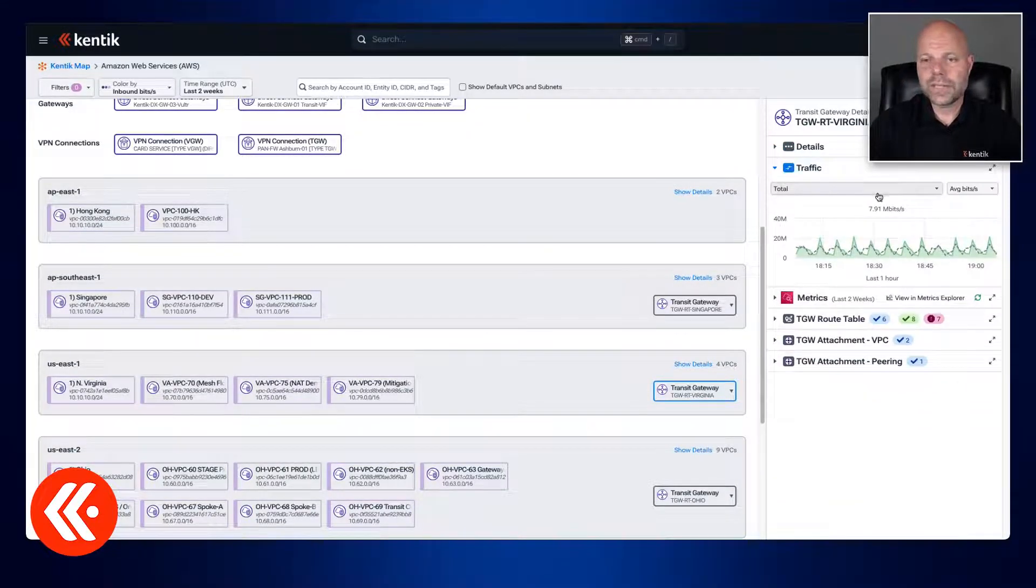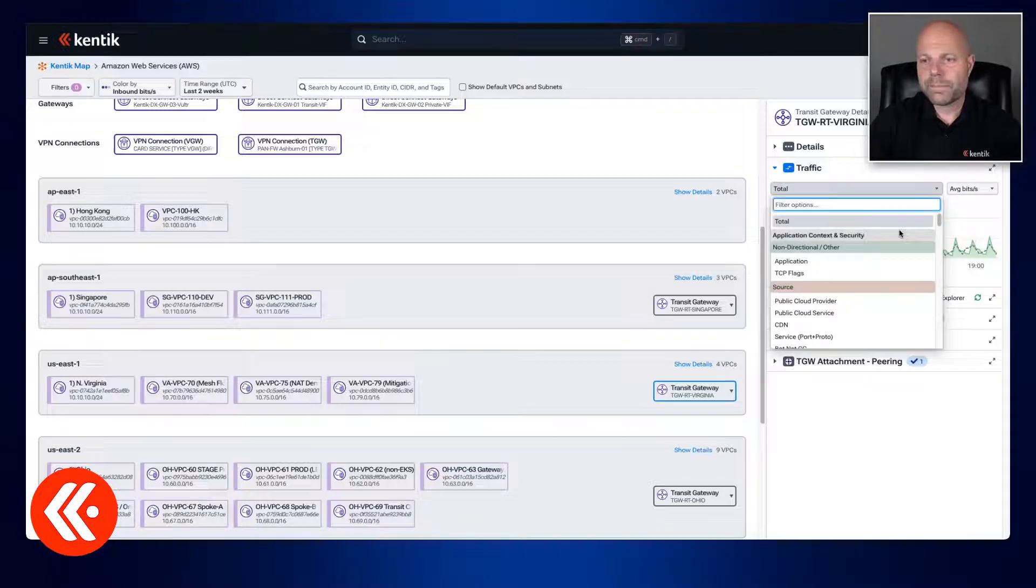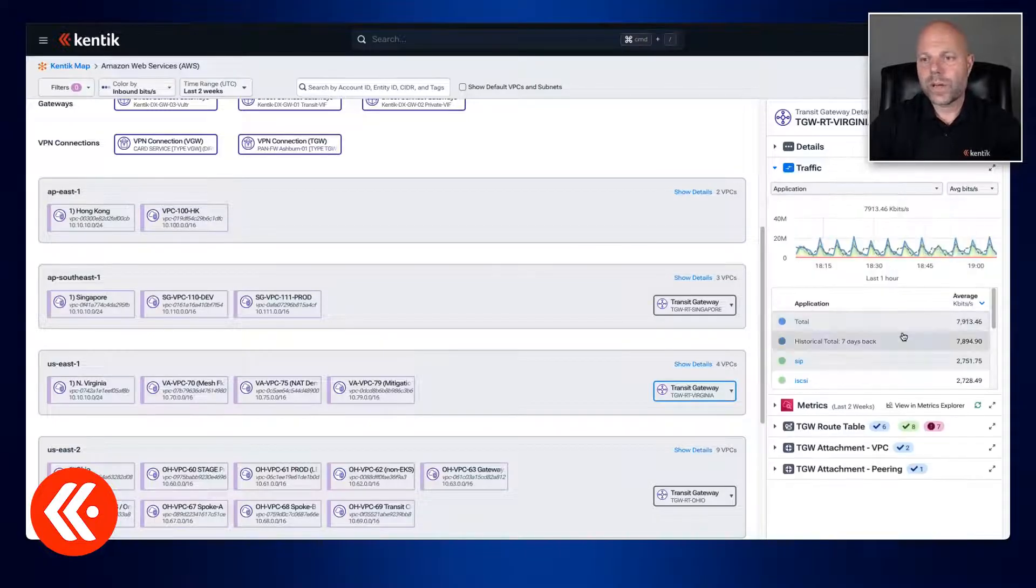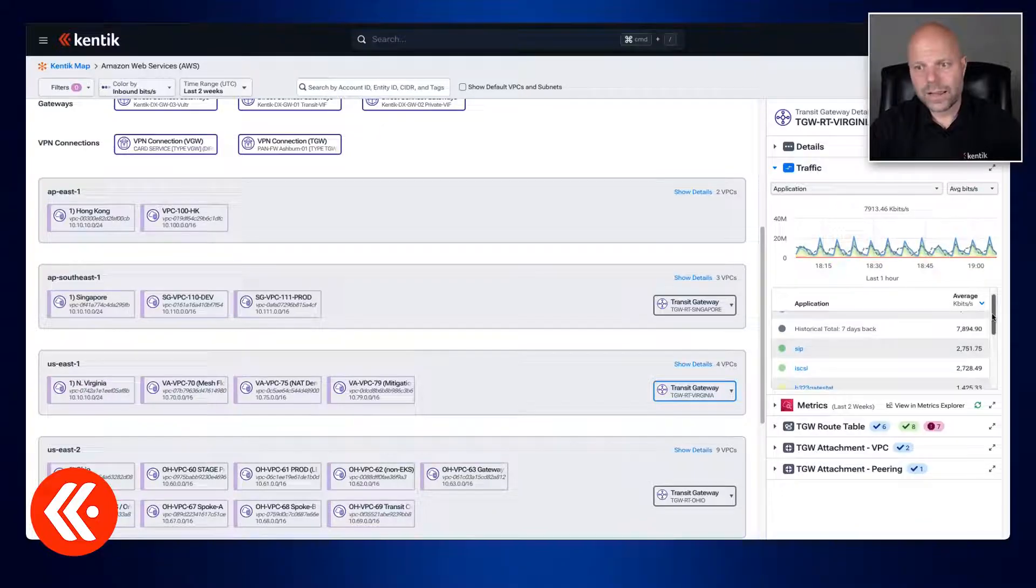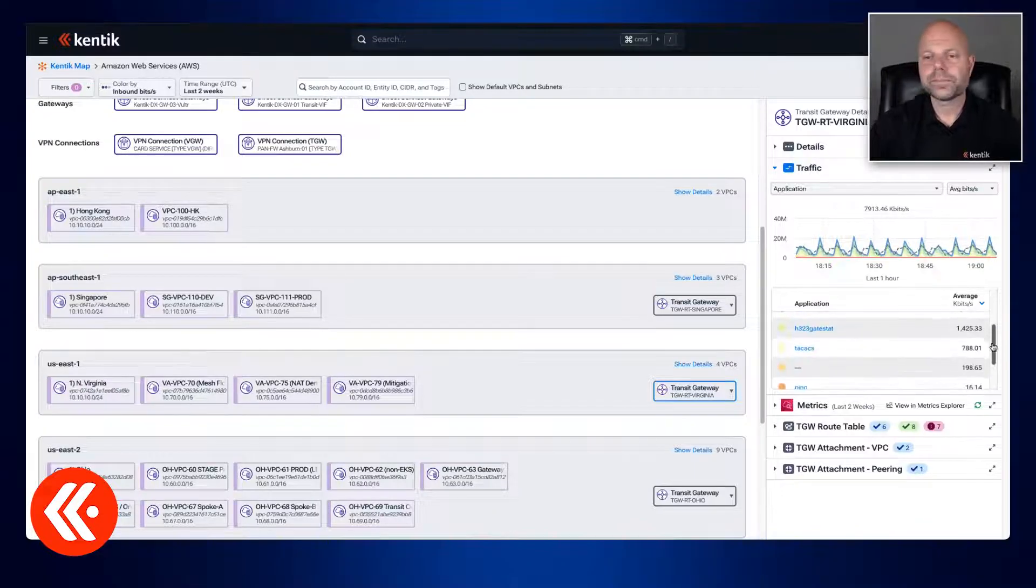We have the details here at the top. Under that we have some filtering options like application, TCP flags, region, packet size, whatever you need.